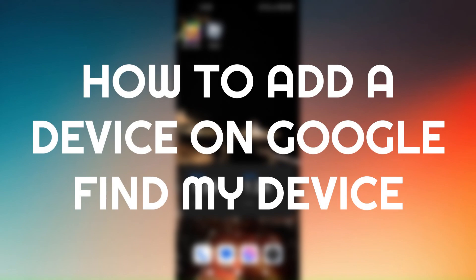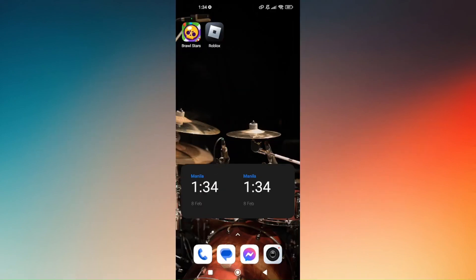How to add a device on Google Find My Device. The very first thing that you need to do is to add your phone to your Google account if it is a new phone.